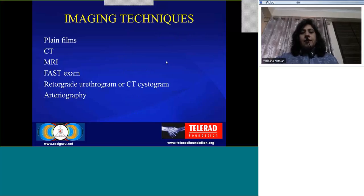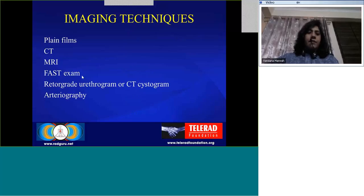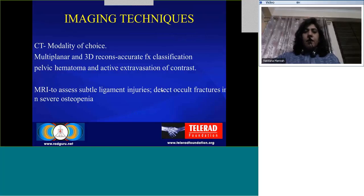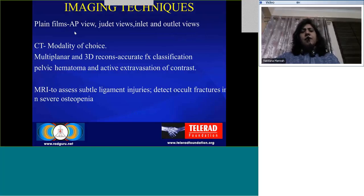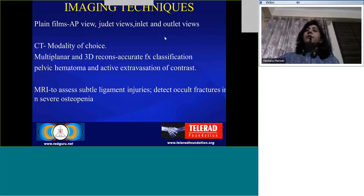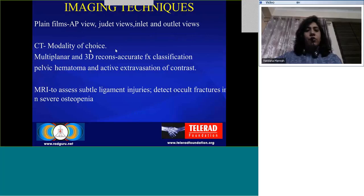Imaging techniques: the various imaging modalities include plain films, CT, MRI, FAST exam, retrograde urogram, CT cystogram, and arteriography. Plain films in today's scenario have a somewhat limited role, but in certain situations plain X-rays are done immediately. These are some of the views which are done, but in pelvic fractures the patient may have unstable fractures and it may not be possible to do all the views. CT, of course, is nowadays the modality of choice.